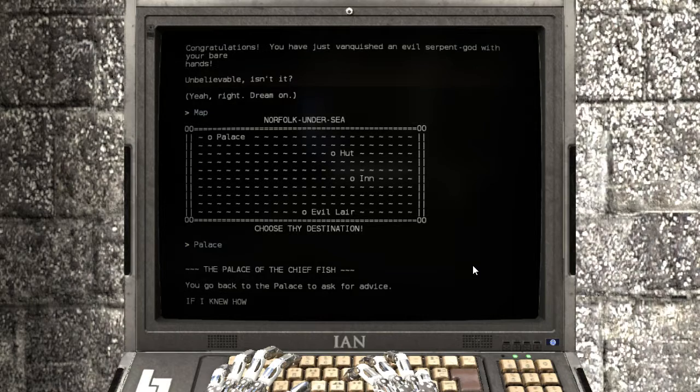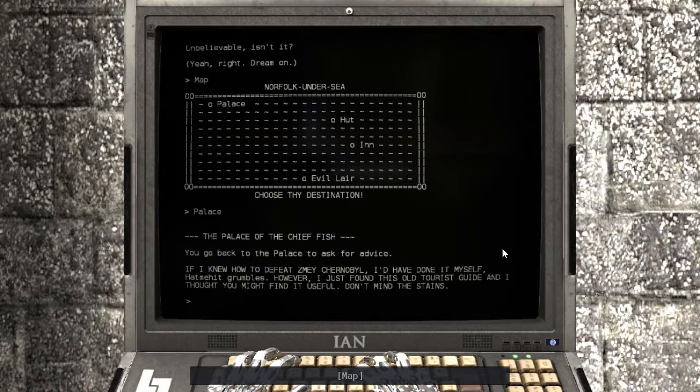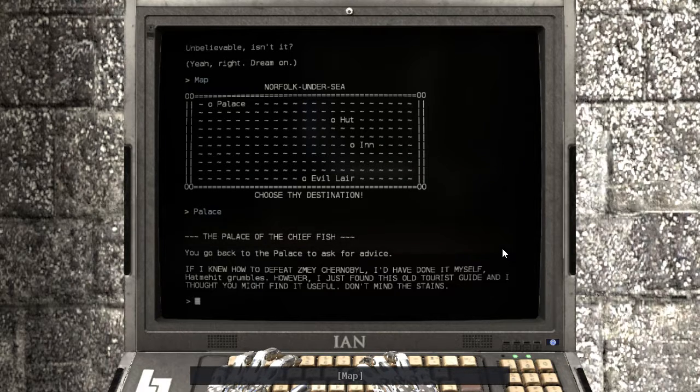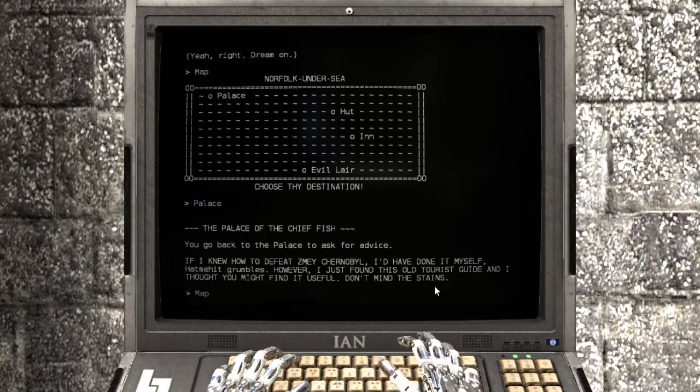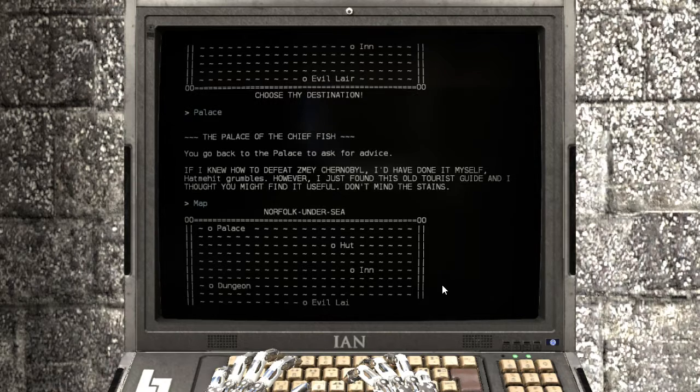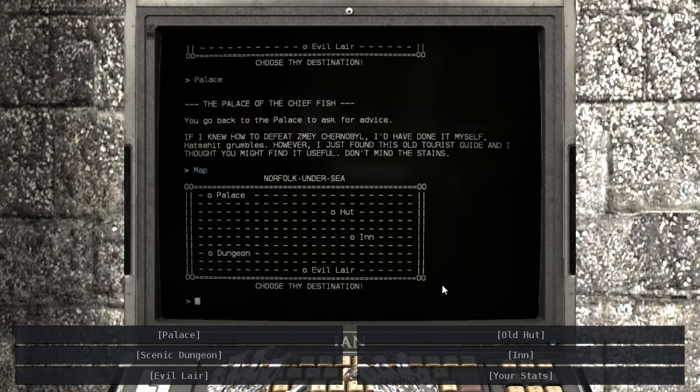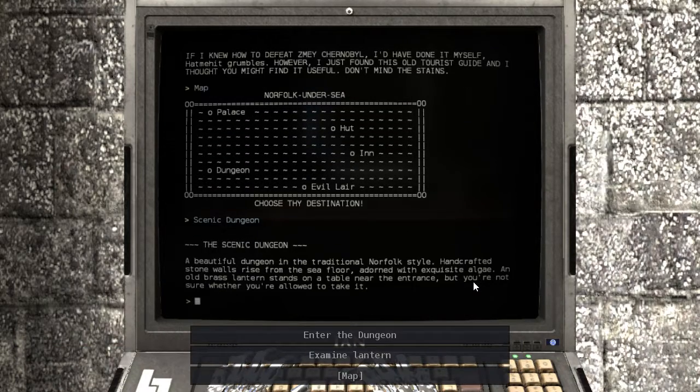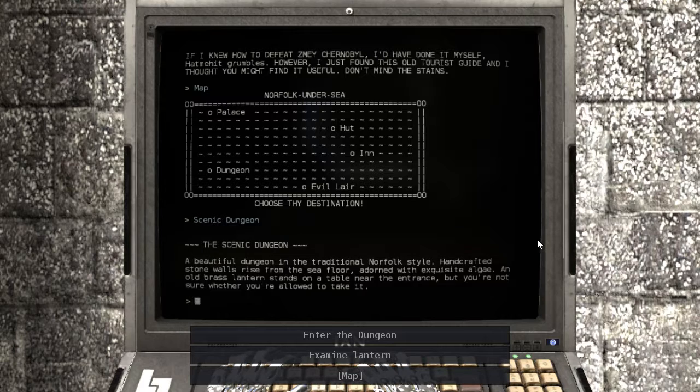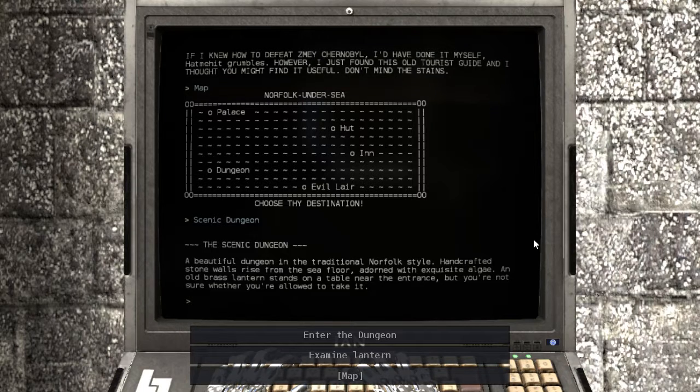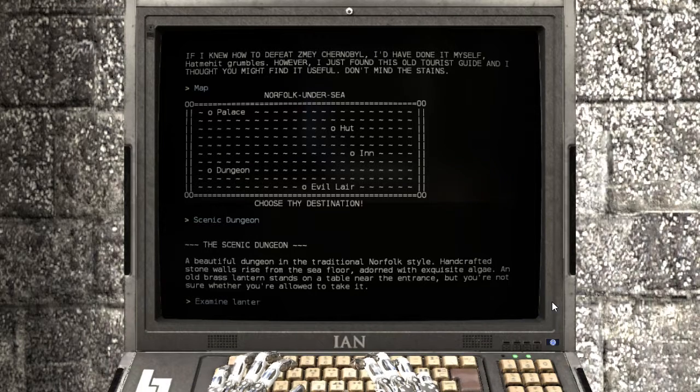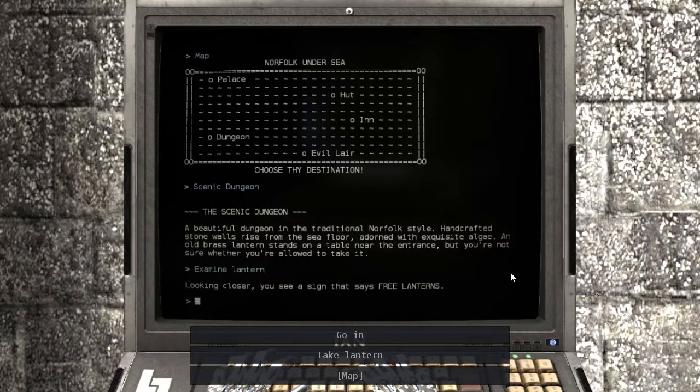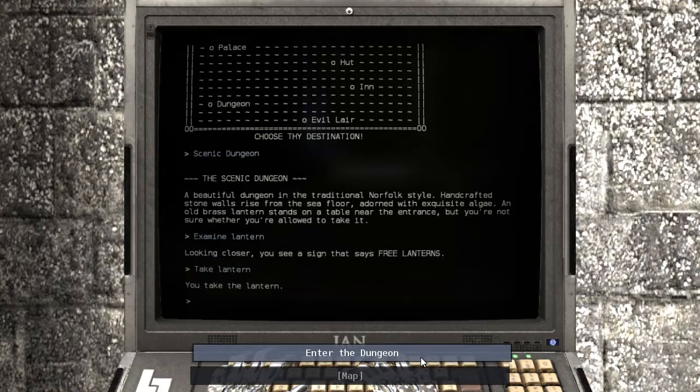Evil lair of Zmay Chernobyl. Are you sure you want to take on the evil serpent? Are you prepared? Let's check our inventory. Stats. No weapon, a smelly hermit amulet, a shield, and a tourist guide. What the heck is a tourist guide? There's apparently a way we can get a lantern. Okay, well I wanna see what happens if we take on the serpent right now with just the amulet and the shield. Attack! What, without a weapon? Yes. Congratulations, you've just vanquished an evil serpent god with your bare hands. Unbelievable, isn't it? Yeah right, dream one.